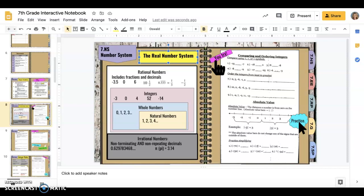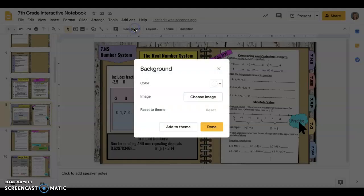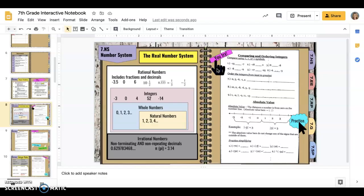I've gone ahead and created my background - the shiplap - for this whole thing. To do that, just in case you don't know, you click on background or you can right-click on the box. My image is already in there, and then I click 'Add to theme,' so anytime I add a new slide that background is already going to be there. But I've already done that, so I don't need to do that again. I've laid out my notebook for this page.